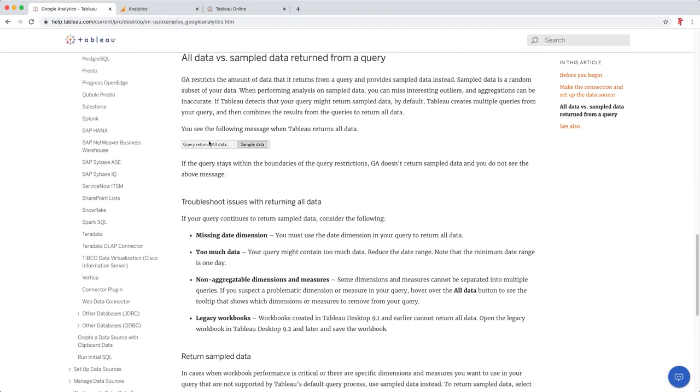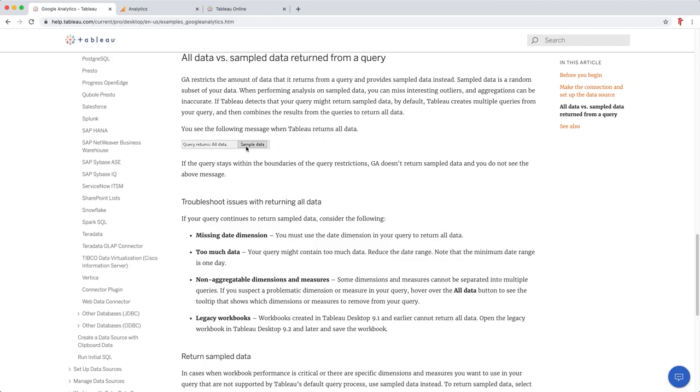You should essentially see this sort of warning here that says what the query returns. But at the same time as you build this view, this might change depending on what you're asking Google to bring in. So you might not see this right at the beginning and you might see it right at the end before you switch over to a sheet and build a view. So we're going to make sure we watch out for this as we go along and we're going to sort of interrogate it in more detail. But I'll put a link to this knowledge base article so you can come here and troubleshoot any issues you might be having with bringing all the data that you need into Google Analytics.